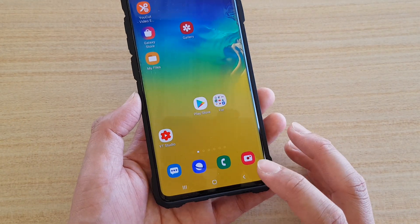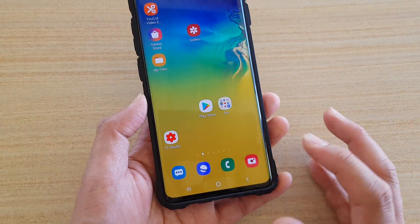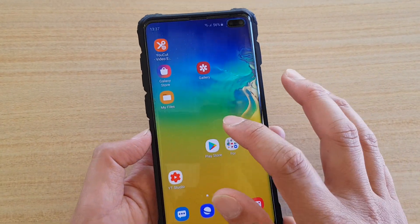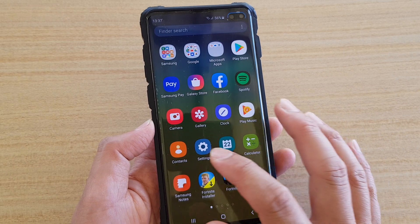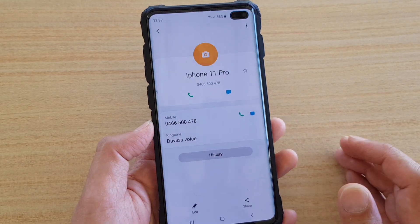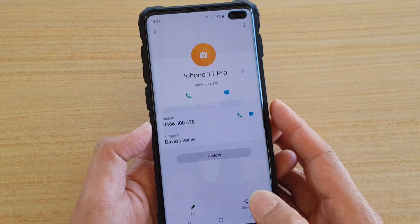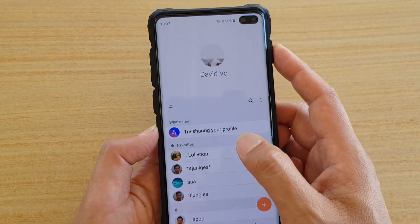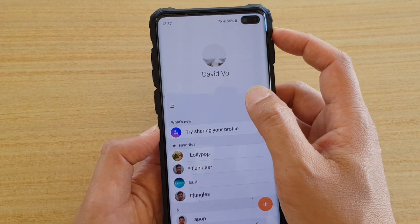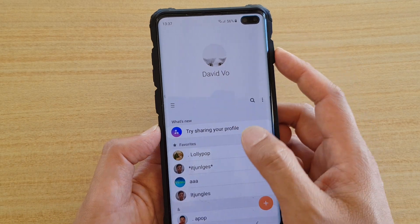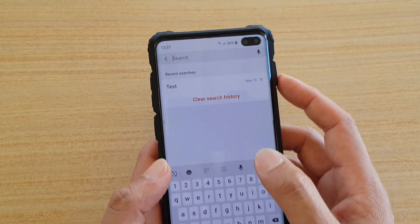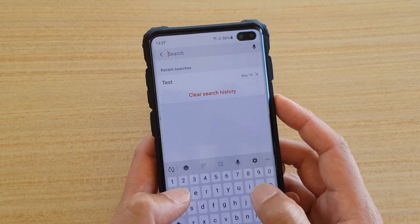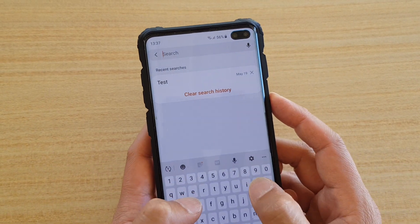First, go back to your home screen by tapping on the home key, then swipe up and tap on Contacts. Next, open up the contact that you want to change the ringtone for.